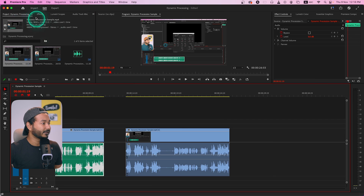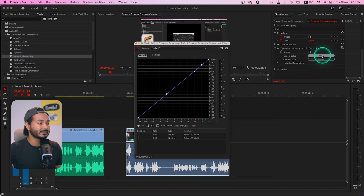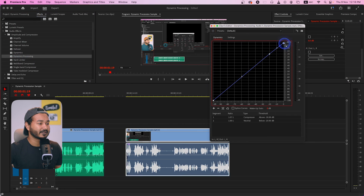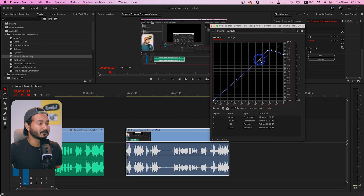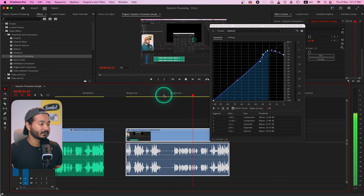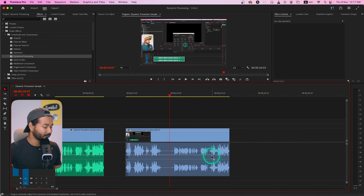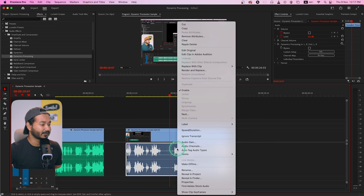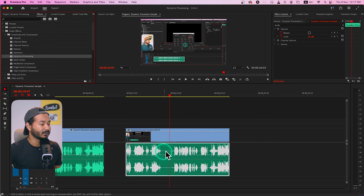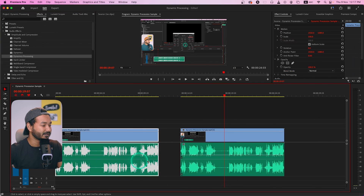Let me show you how to do the exact same thing in Adobe Premiere Pro. Add the clip, go to Effects, apply Dynamic Processing, then go to the Effects Control panel and click Edit. You'll see the same interface — decrease one part of the graph a little bit and increase another section, then select Spline Curves. You can see how much it has increased. Then select the audio only by pressing Alt or Option, right-click the clip and choose Render and Replace to see the effect applied.